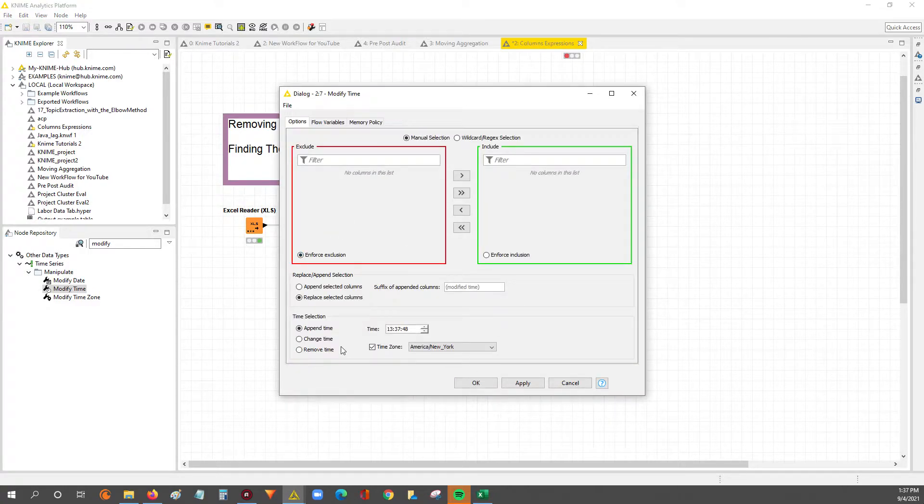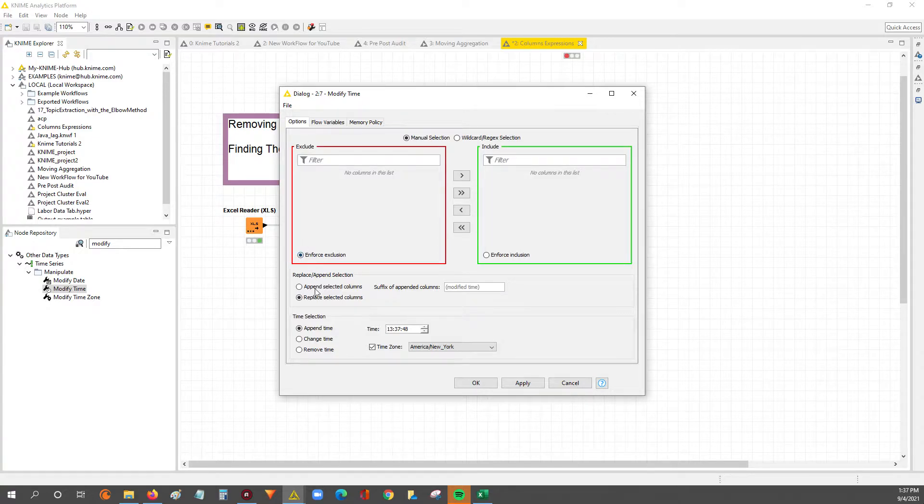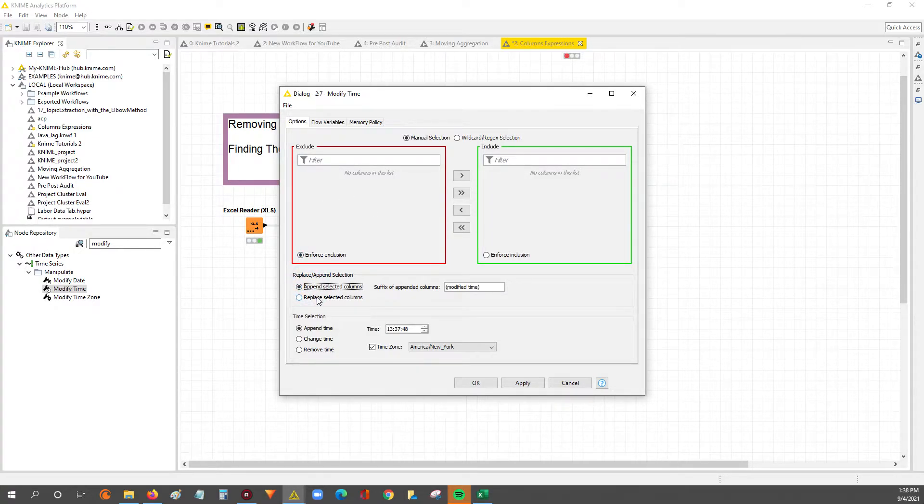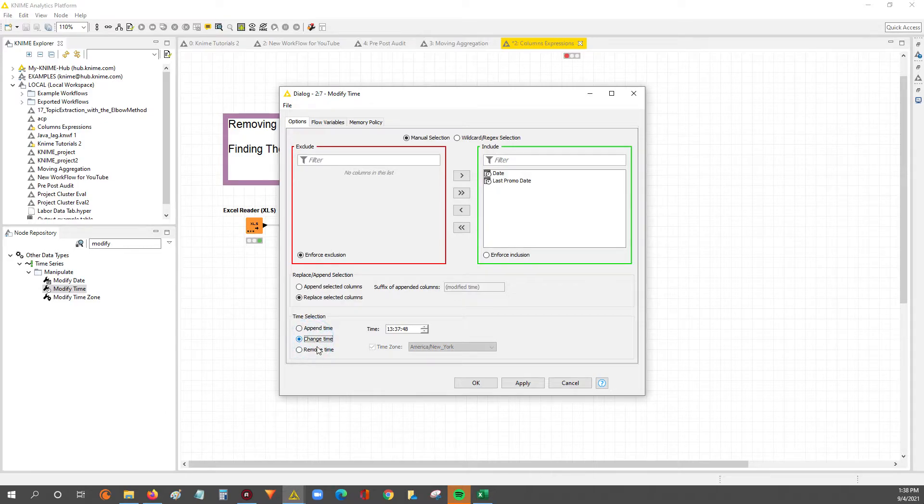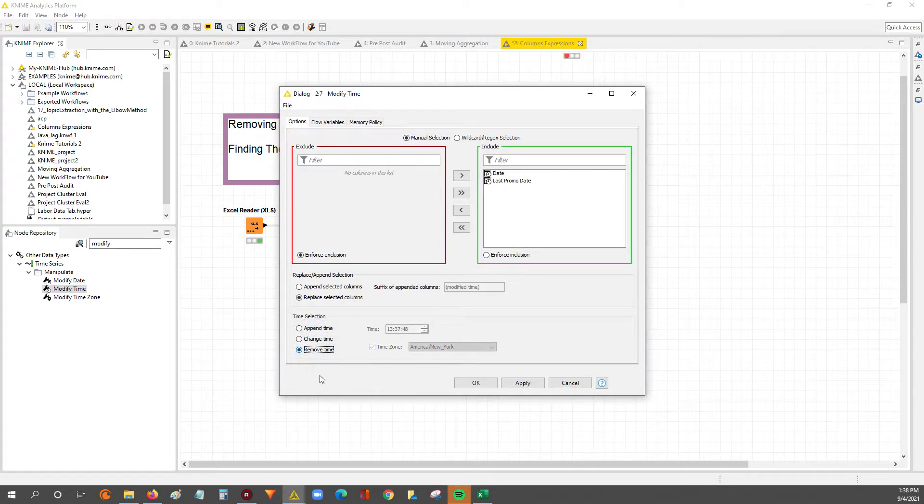So within here, you have a few different selections. You can actually append a new column when you make a change based off of if you want to append a time, if you want to change the time, or our goal would be to remove the time.